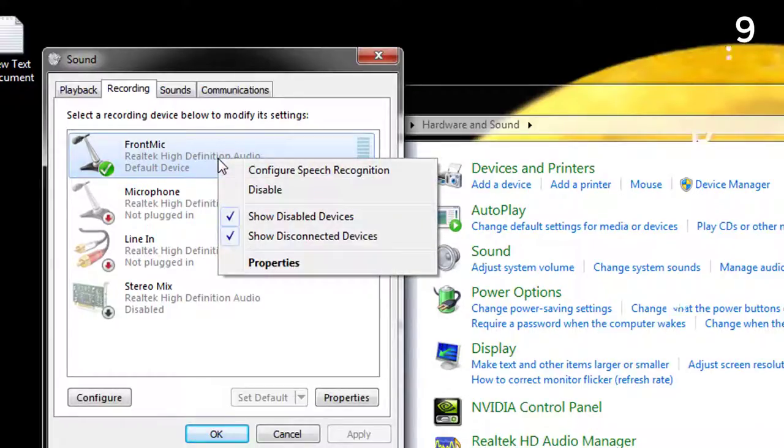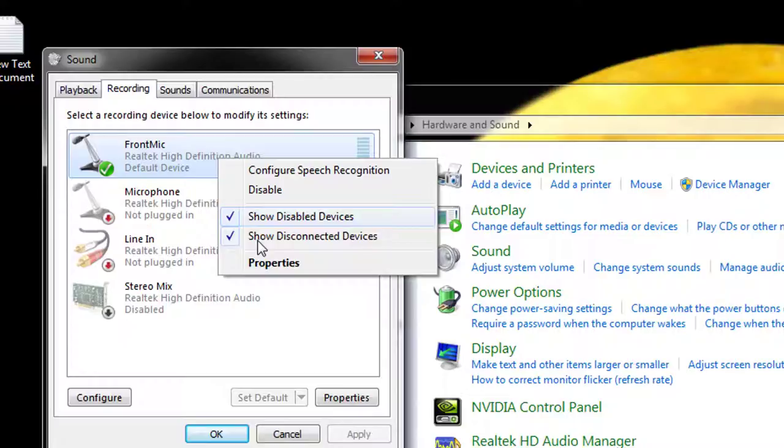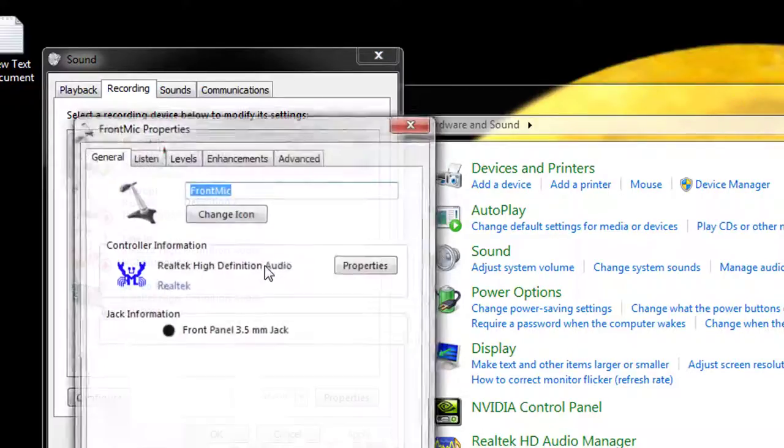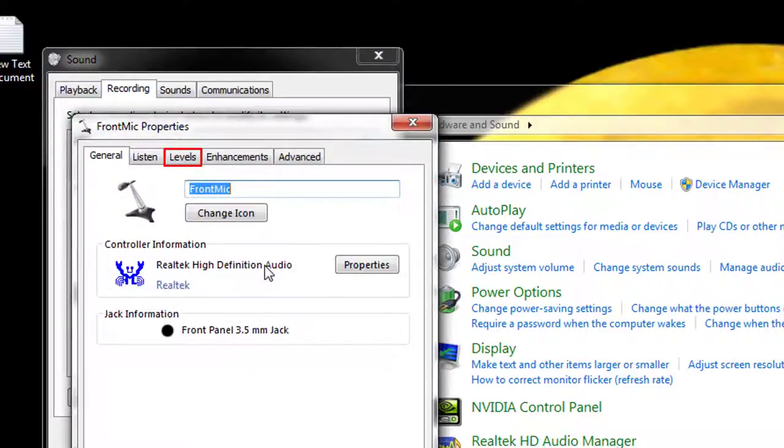Step 9: Click on the relevant device to highlight it and then click on set default. Step 10: Double click on the device and in the window that opens up, click on the levels tab.